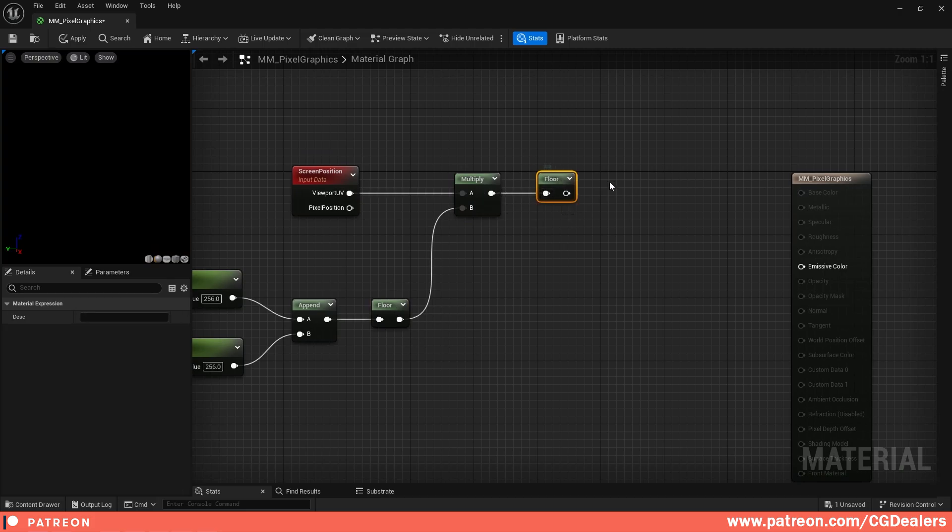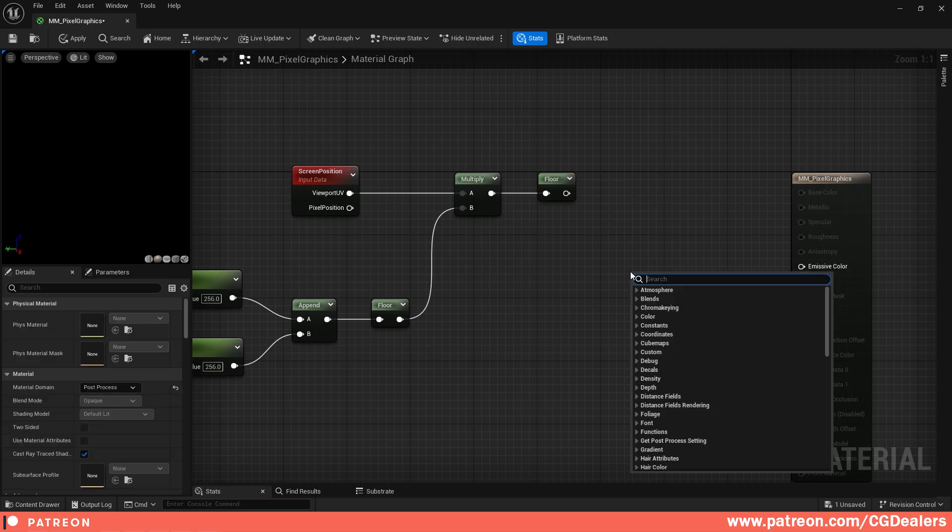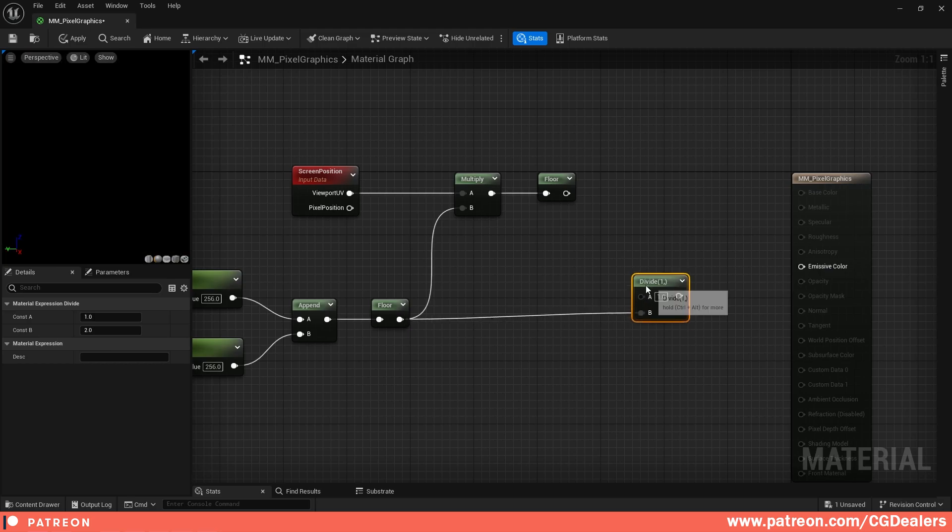Now what we need to do is again to floor. I'm going to copy and paste the Floor because we need to round them down again to the previous integer. And then both of them we're going to divide, right? I'm going to connect the Floor over here to B and I'm going to connect the first Floor to A.